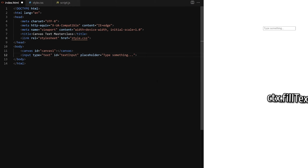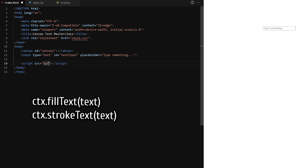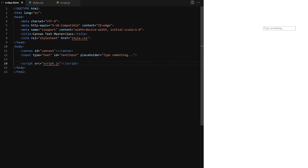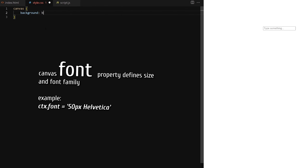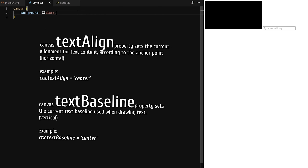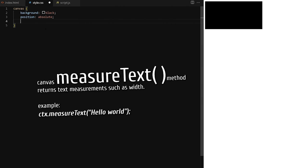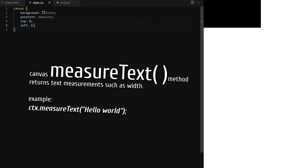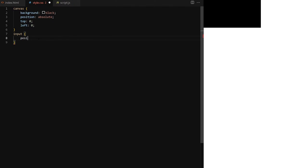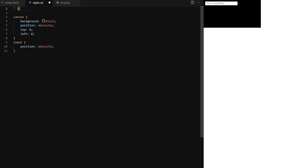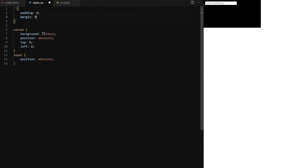HTML canvas offers two methods to draw text: fillText and strokeText. We pass them the text we want to draw and x and y coordinates where to draw it. The fourth optional argument is maximum width. We can also use the font property to define size and font family. I will explain exactly how text alignment and baseline works on canvas. We will try experimental properties such as letter spacing and learn how and when to use the built-in canvas measureText method. It will help us determine when a line of text is too wide, and at that point we break the text to another line.